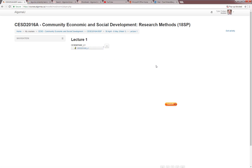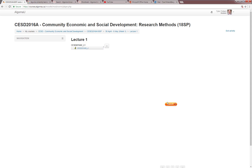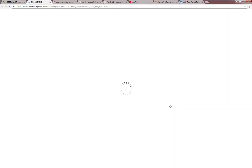Depending on the device that you're viewing the lecture on, you might see a yellow launch button. If you do, click on this and then the lecture will open and be present on your browser.